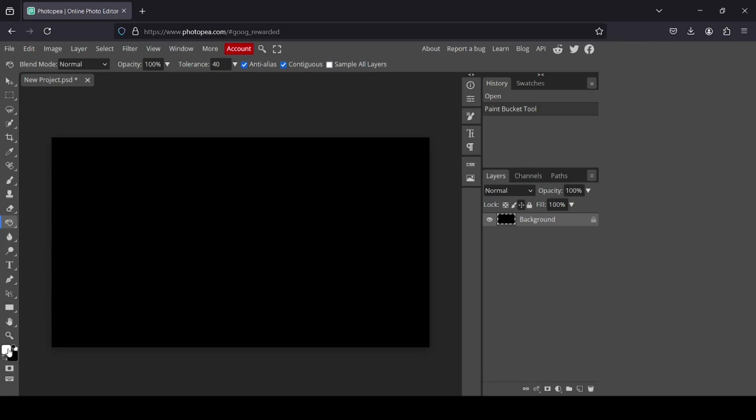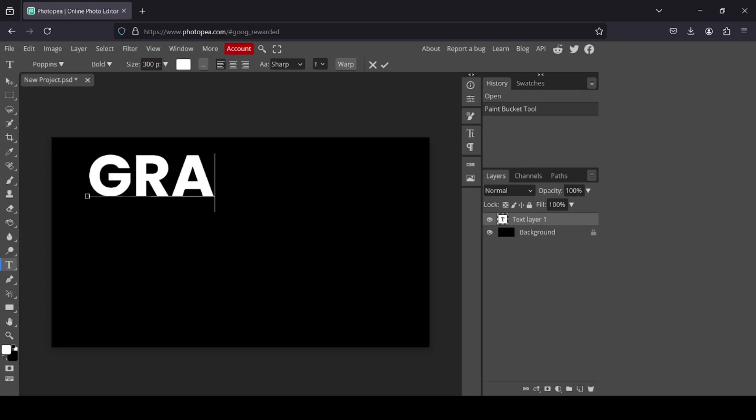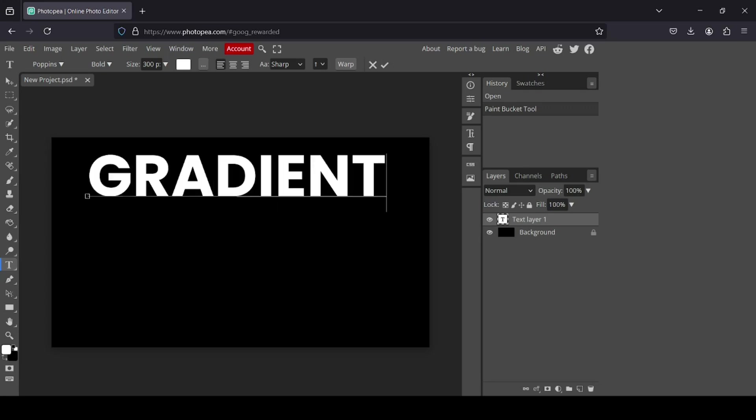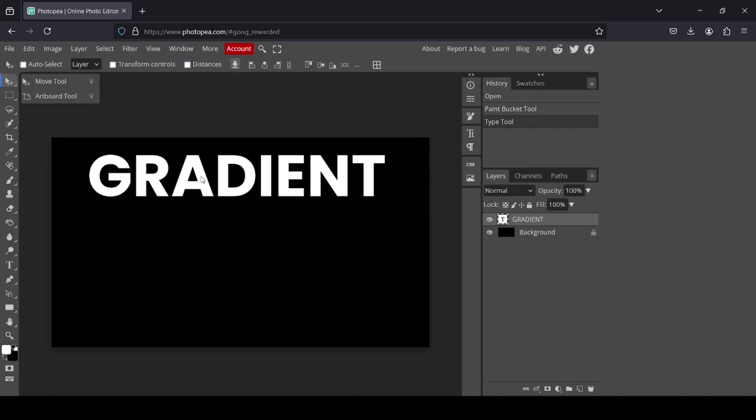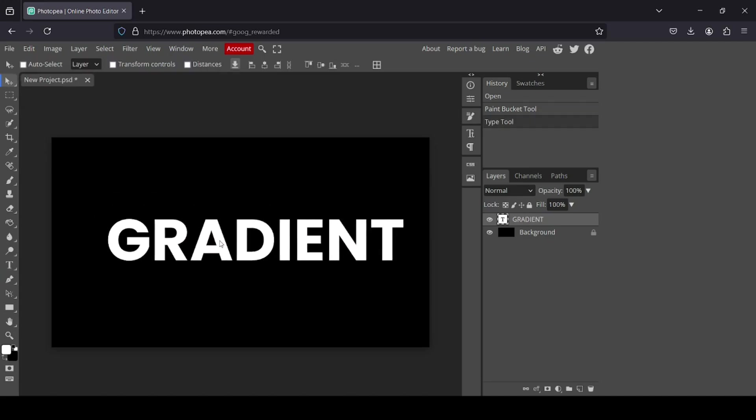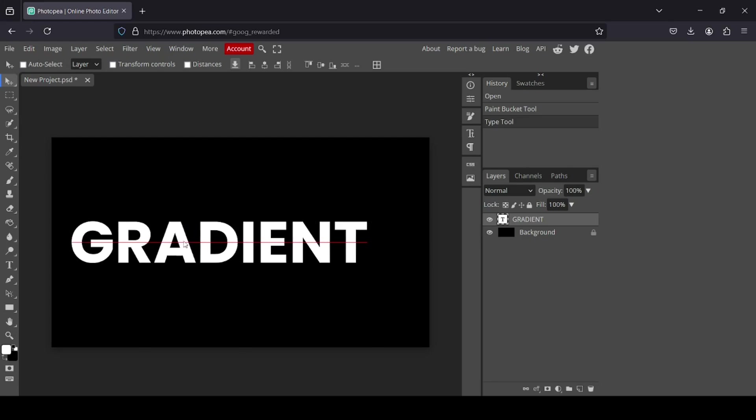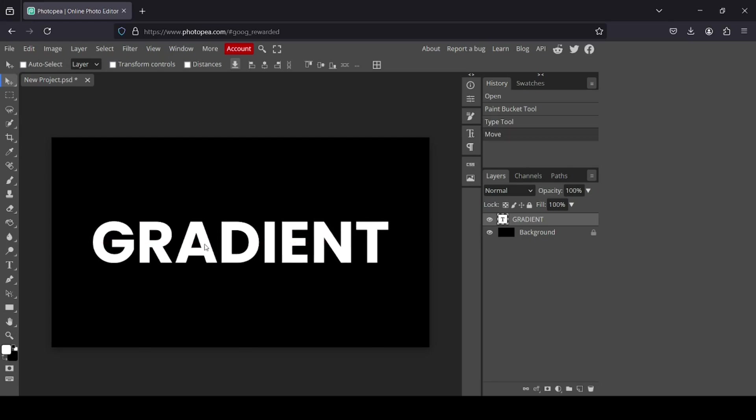And now I'm going to switch the foreground to white. I'm going to select the type tool and then type my text. Left click and now I'm just going to type gradient. Select the move tool. I'm just going to place it in center.